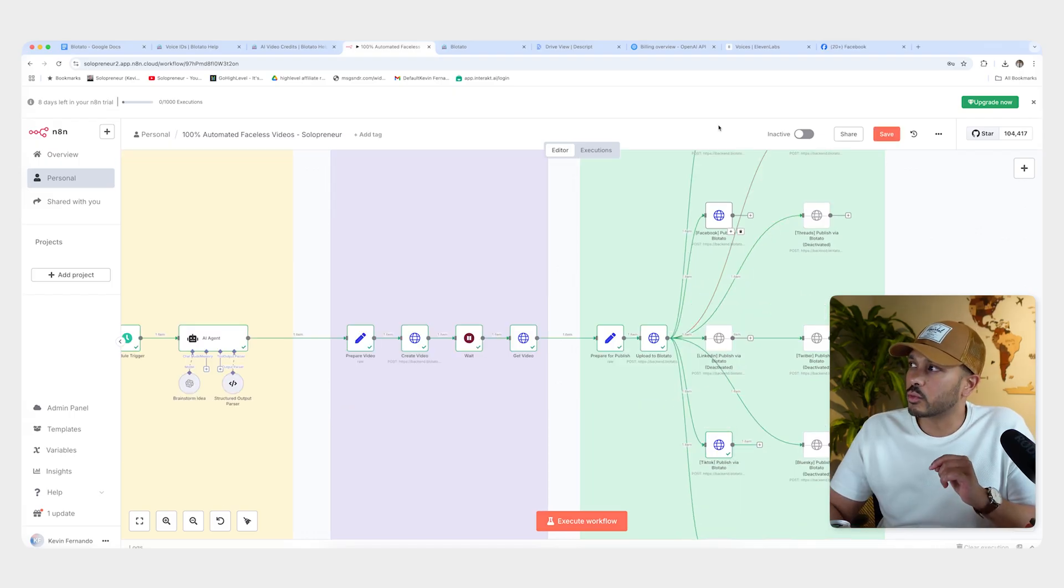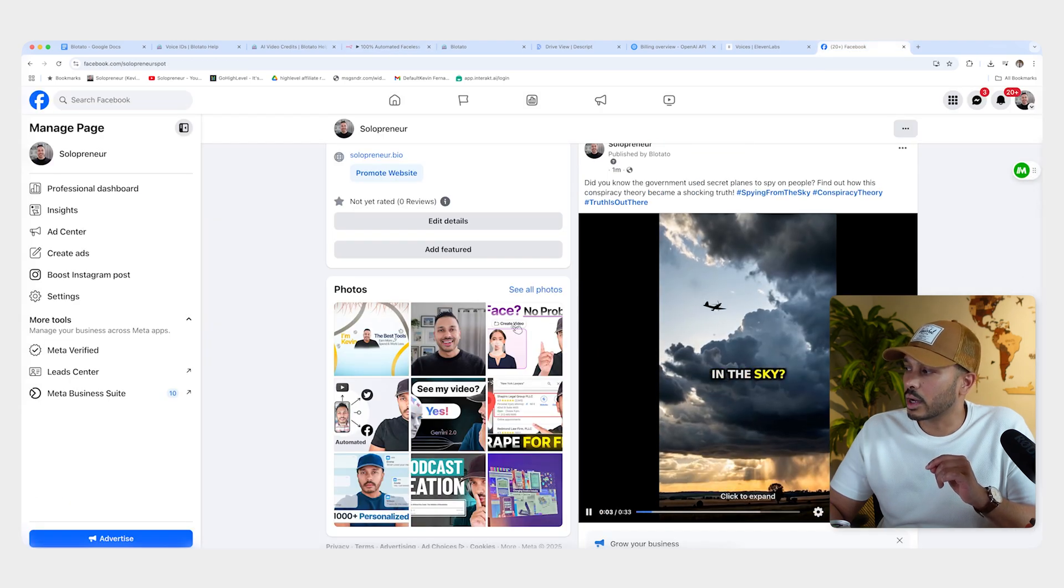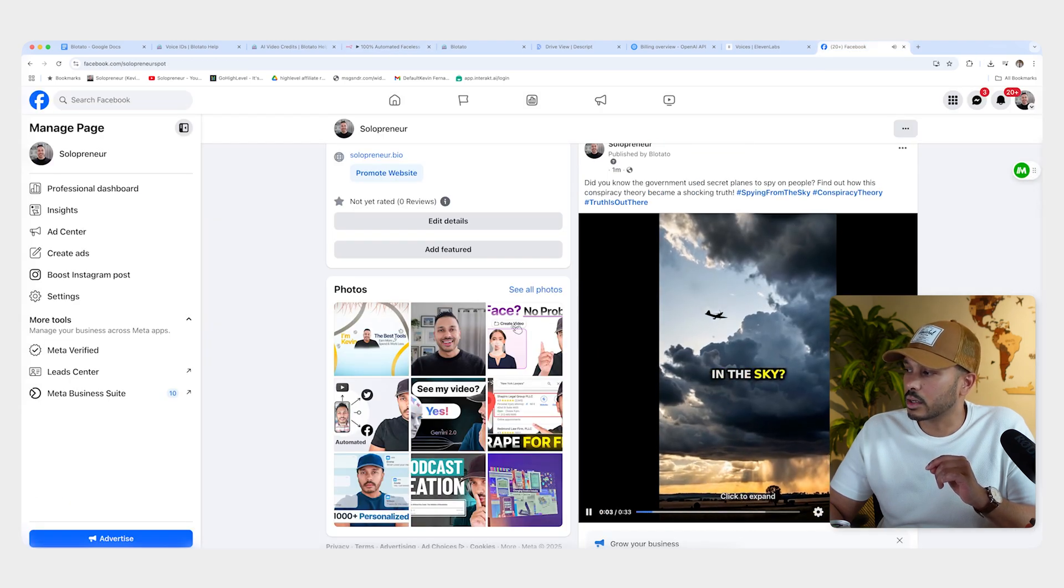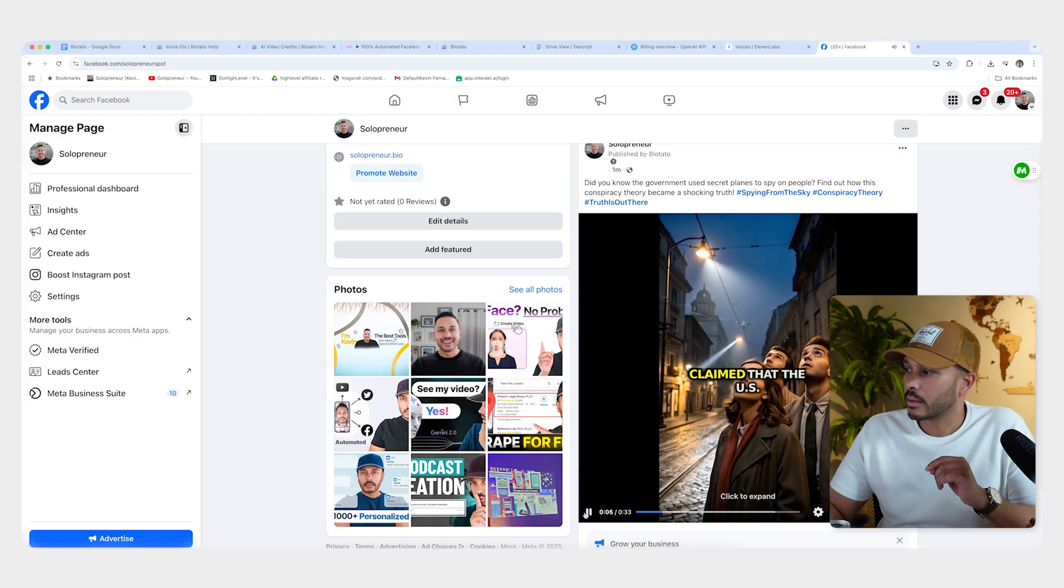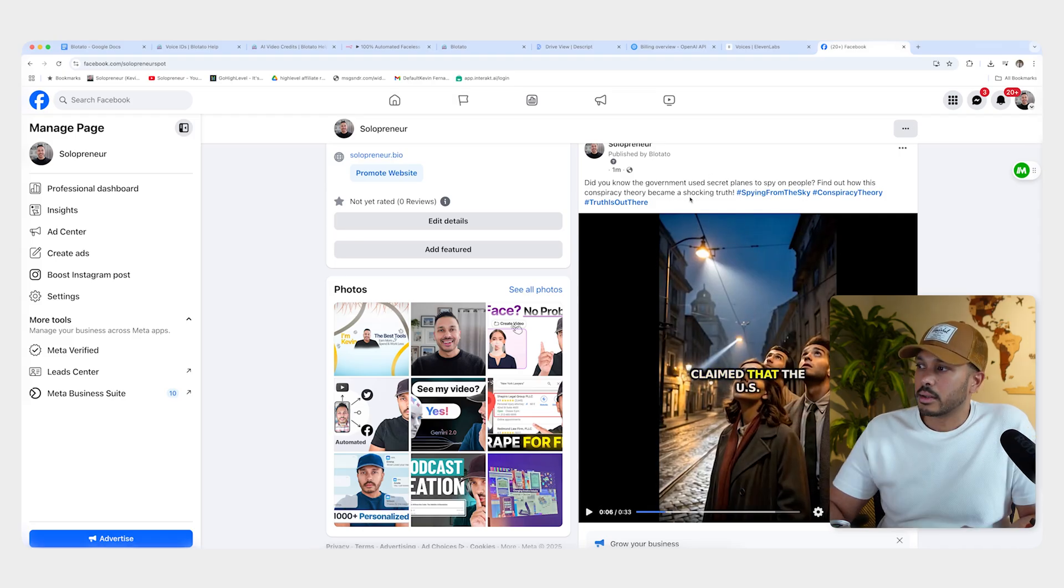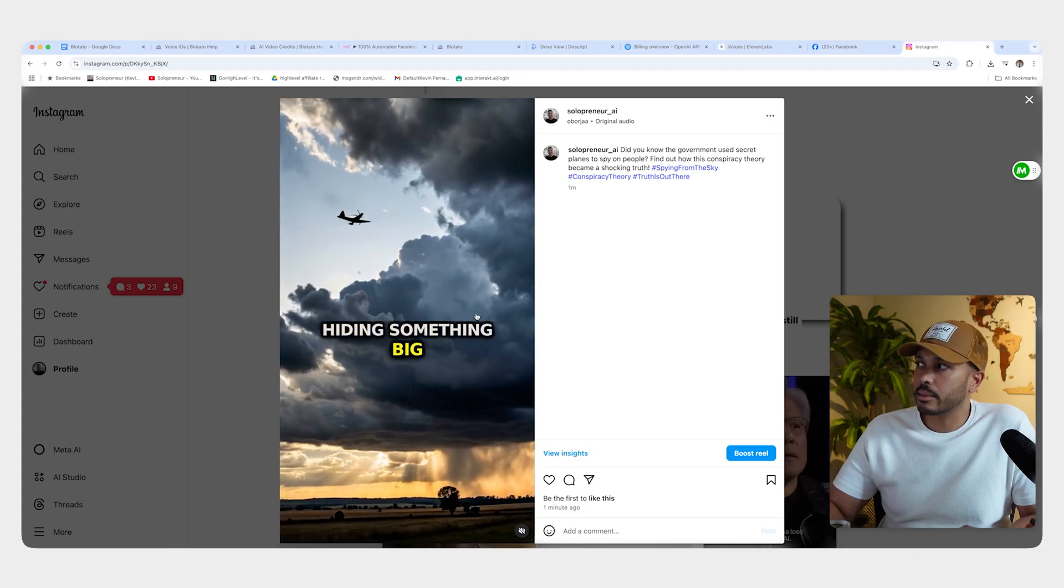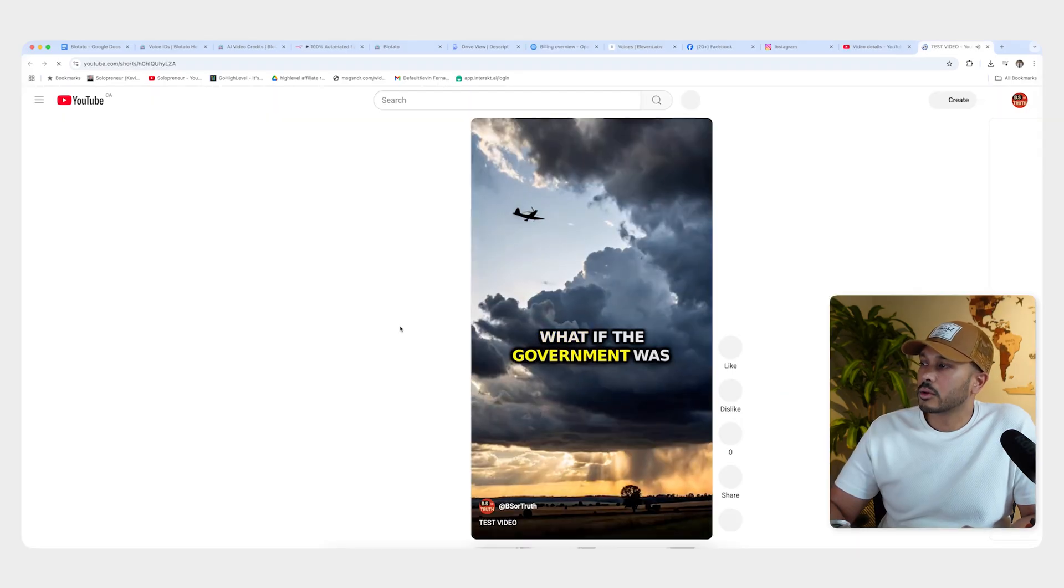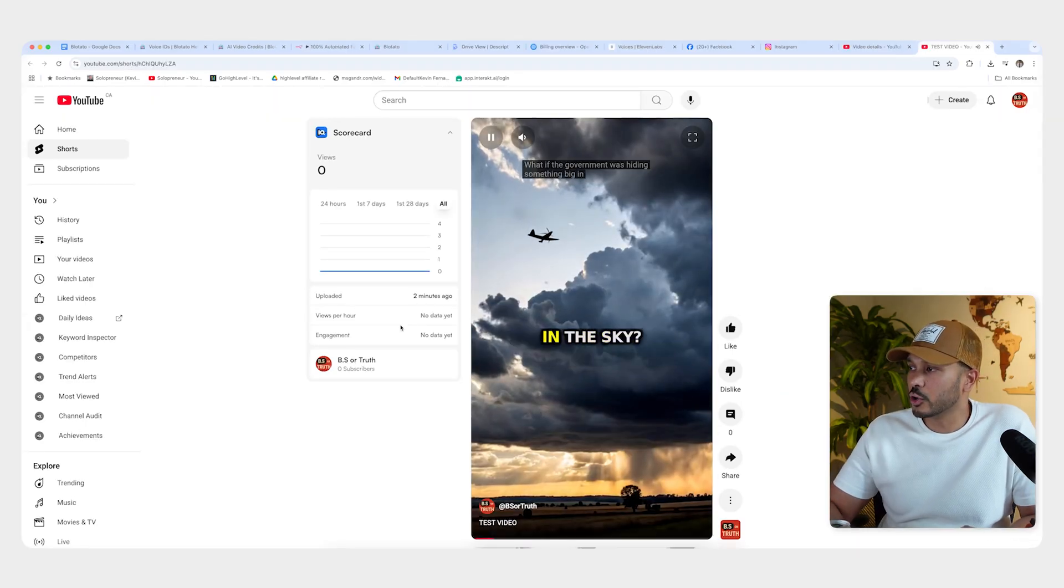And as we run those nodes already, you can see our video posted right there on Facebook. For years, people claim that. And you can see it has a caption. It has hashtags. We got the same thing right here on Instagram. We got the same thing right here on YouTube. What if the government was hiding something big in the sky?